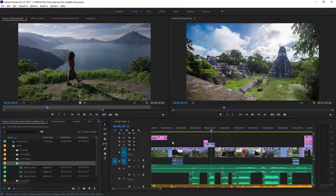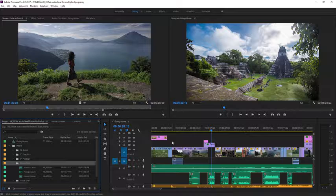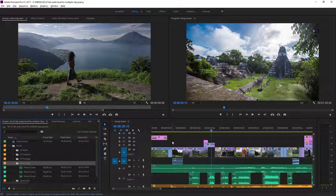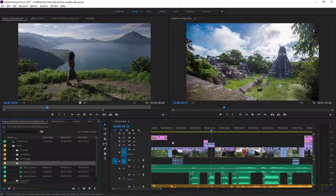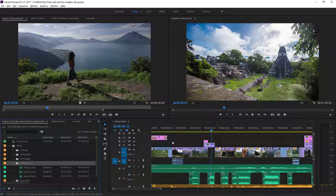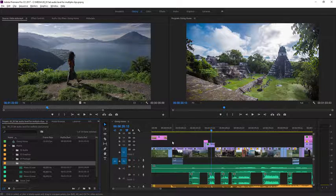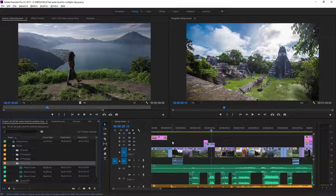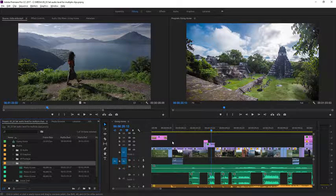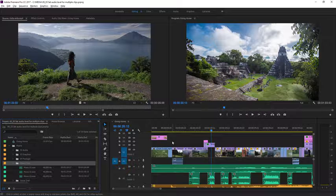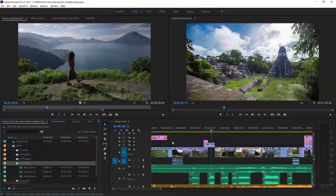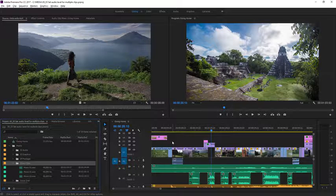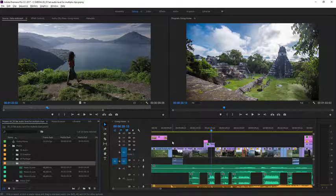When making adjustments to audio levels you're sometimes going to have a whole batch of clips that you want to change. Sometimes you'll want to make one standard adjustment to a group of clips like music tracks which are generally too loud to be useful in an edited sequence. Sometimes you'll want to make sure multiple sections of speech have the same level. Let's look at both of these in practice.